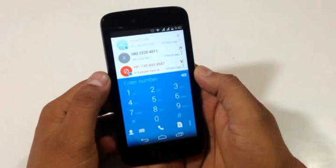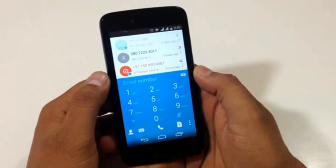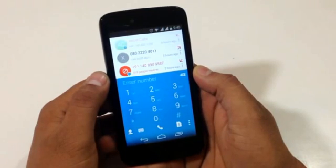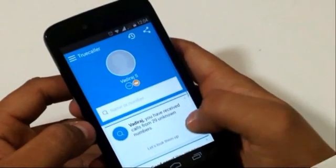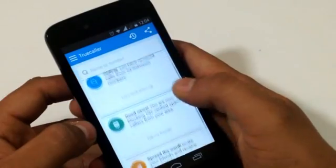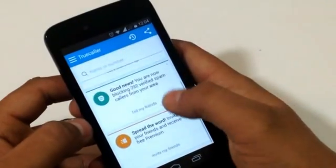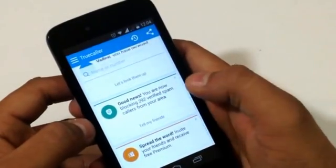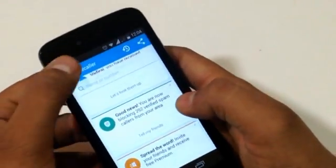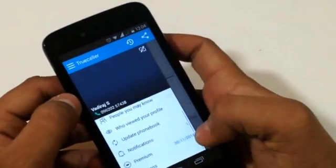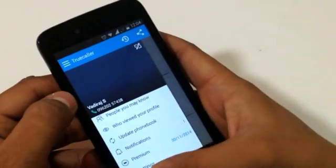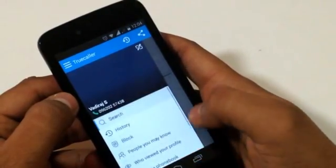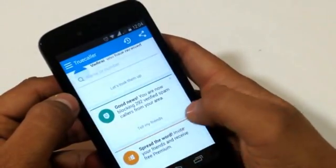For people who don't know what TrueCaller actually is, here is a brief about it. TrueCaller is an online caller ID application. Whether it be a private number or a public sector number, if you search for any number in TrueCaller it will give you information about that number.